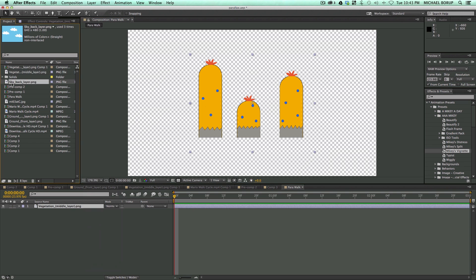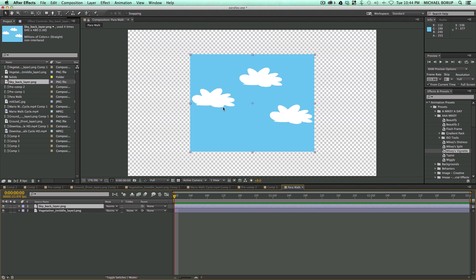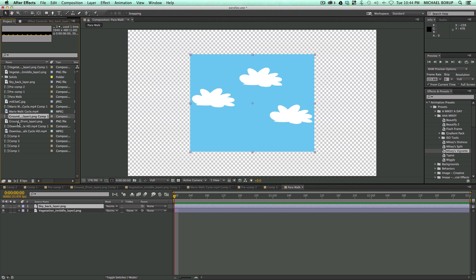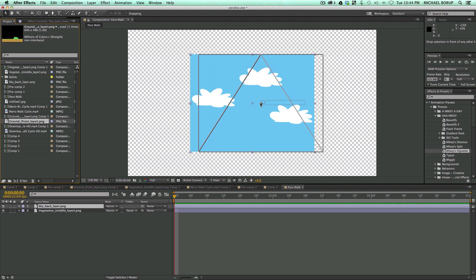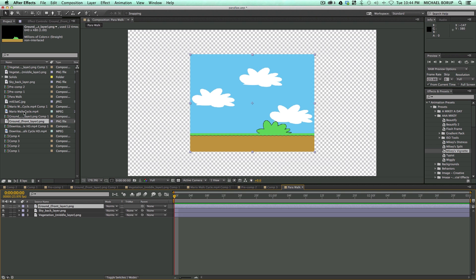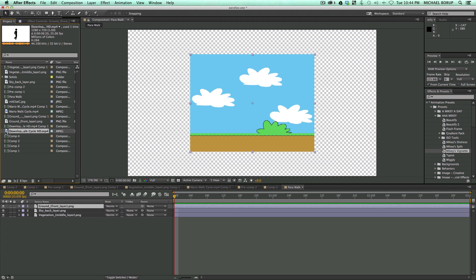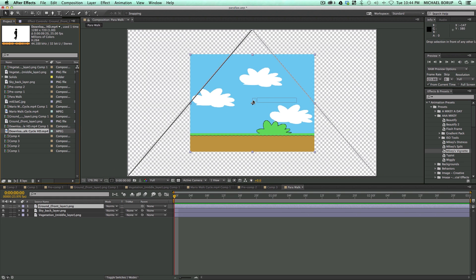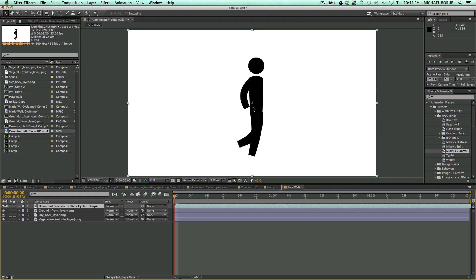And then we've got the sky background, and what else do we have? We've got the ground. We also need the walk cycle. Okay, so those are all the assets I need to create this.